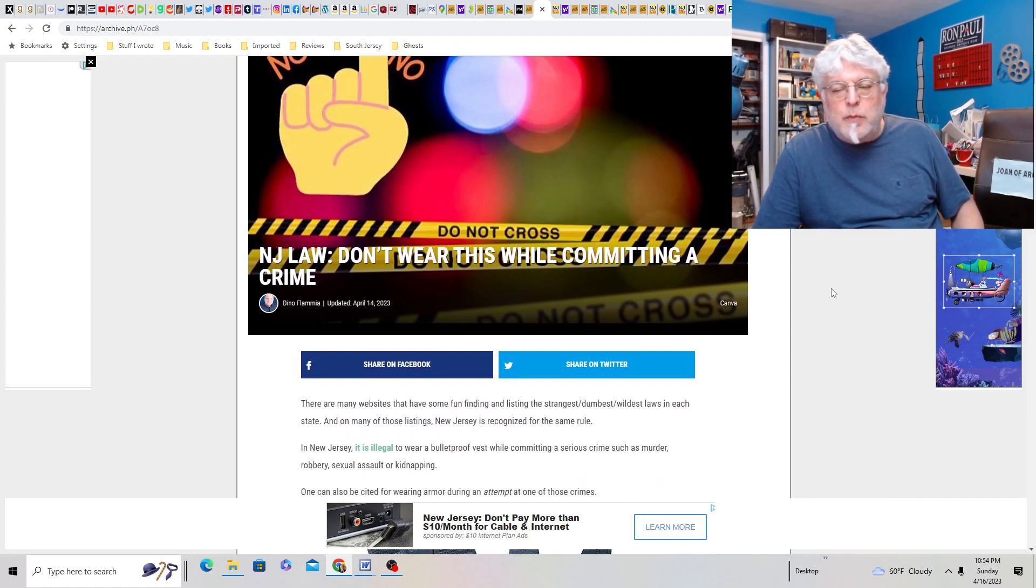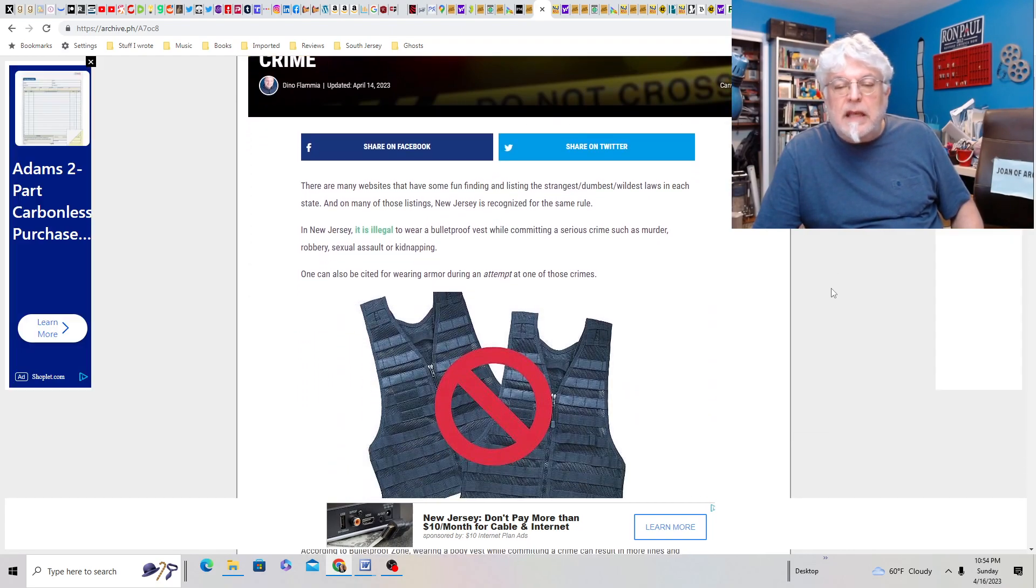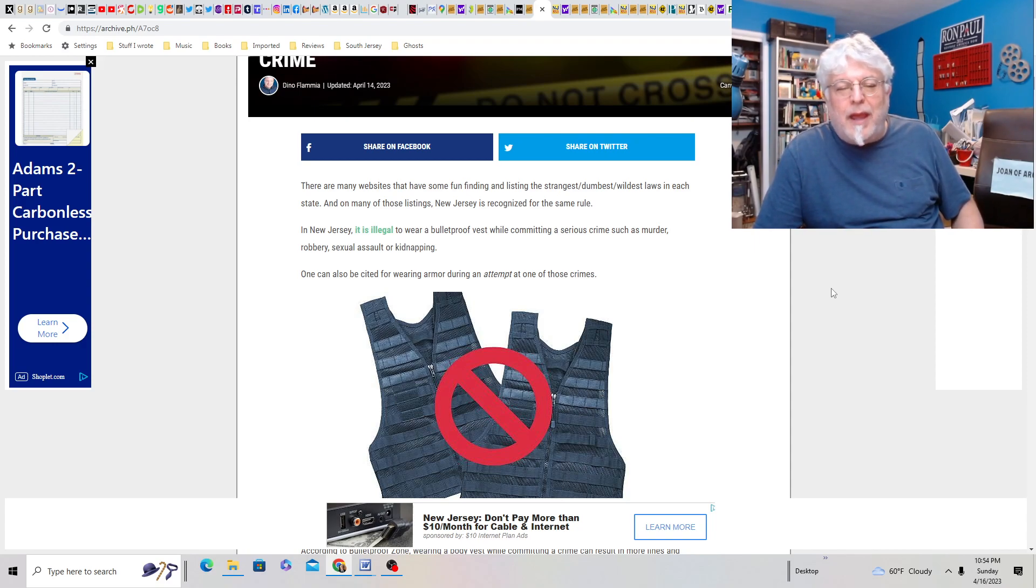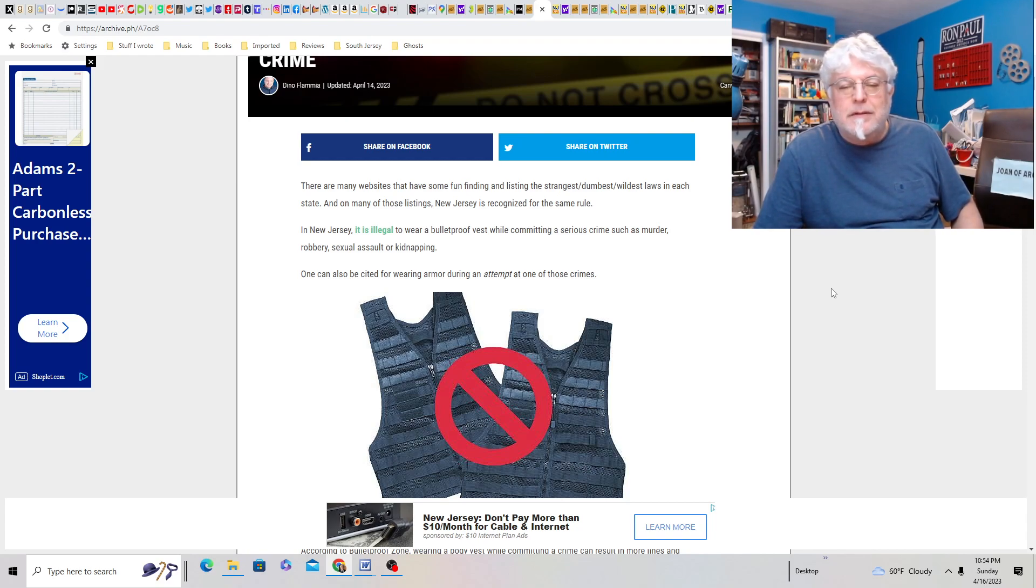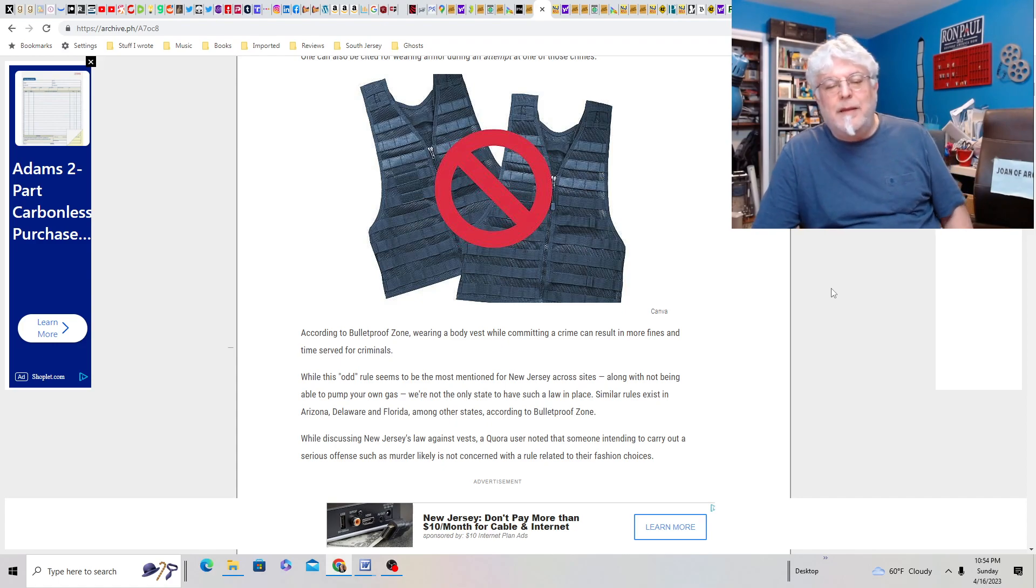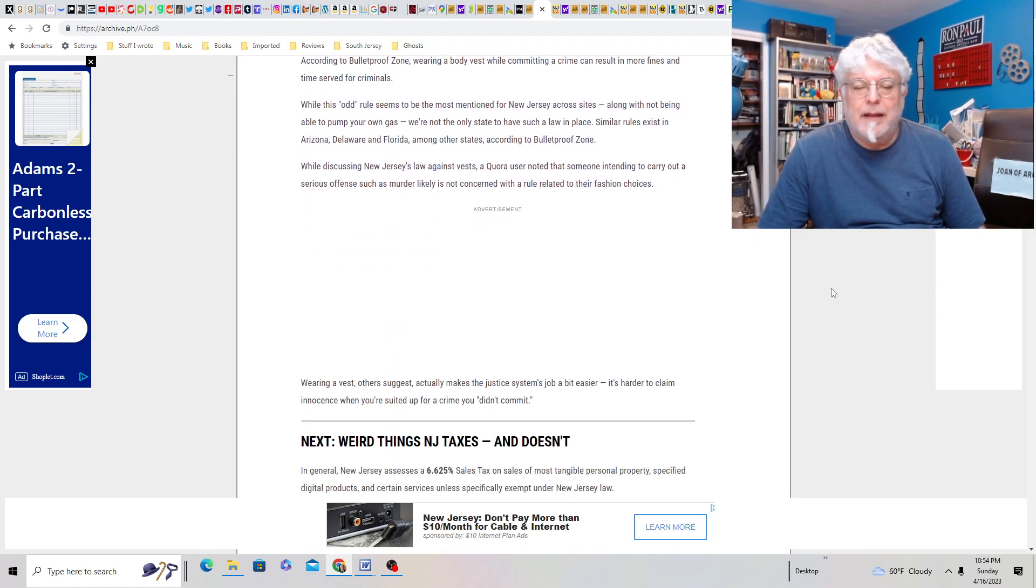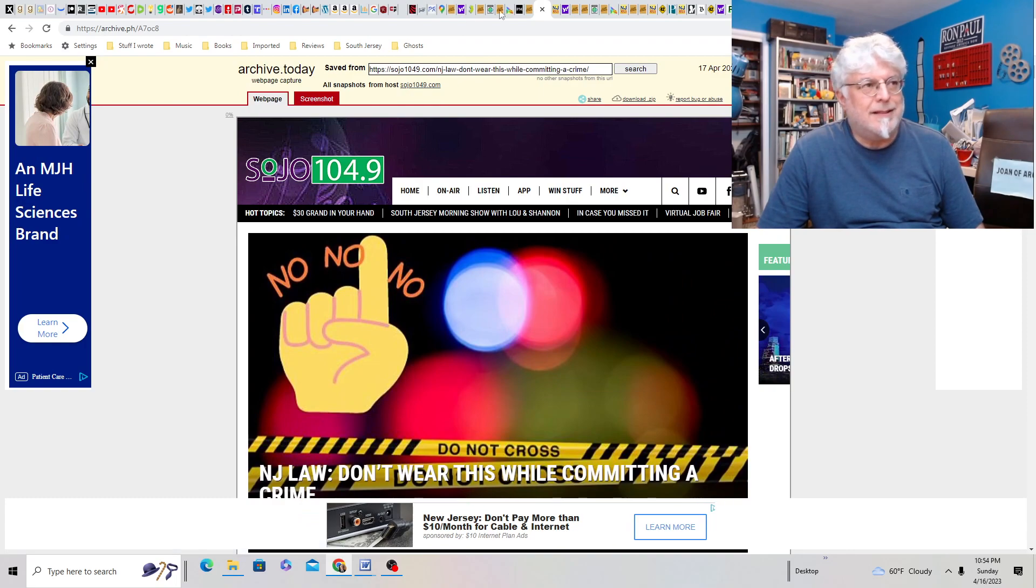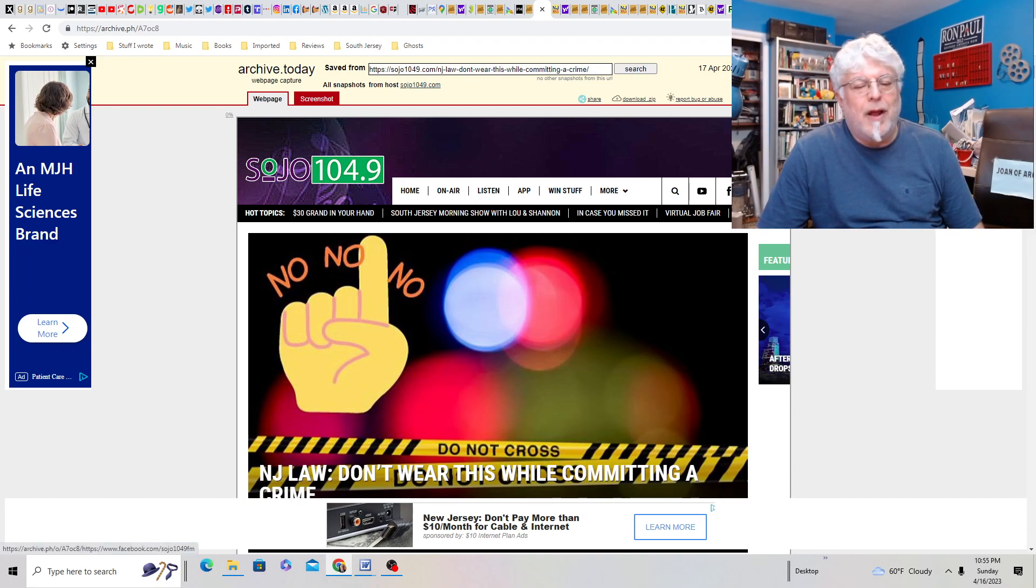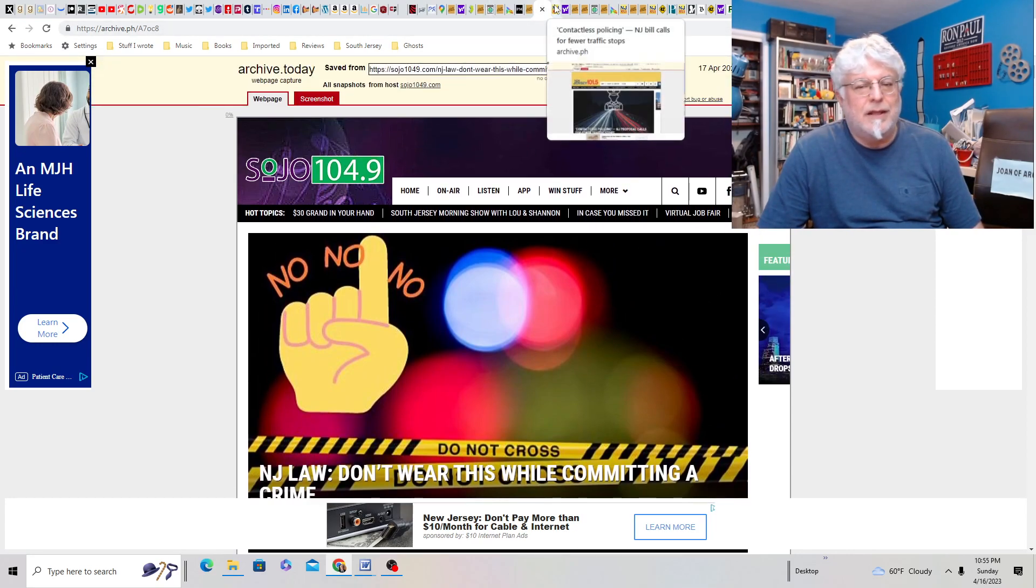New Jersey law, don't wear this while committing a crime. Seems like a weird tip, but okay. It's illegal to wear a bulletproof vest while committing a serious crime such as murder, robbery, and sexual assault or kidnapping. Sounds like that's when you would need a bulletproof vest, but okay. One could also be cited for wearing armor during an attempt at one of those crimes. According to Bulletproof Zone, wearing a body vest while committing a crime can result in more fines and time served for criminals. Yeah, it seems like a weird rule. It seems like a pointless distinction, really. I would say if you're committing a crime, you're committing a crime. Whether or not you're wearing a bulletproof vest has nothing to do with it.